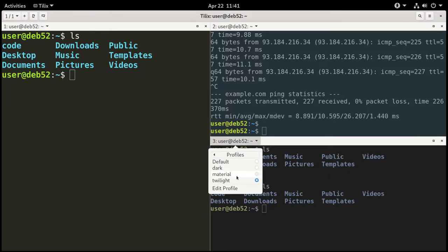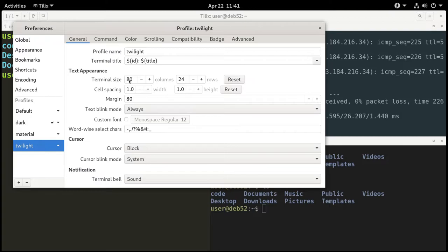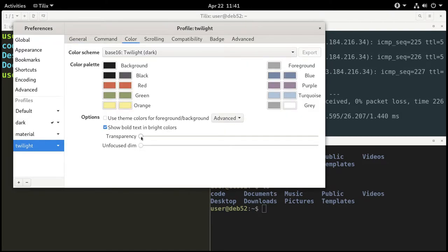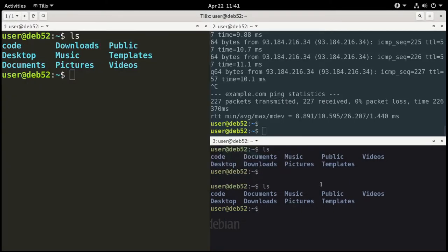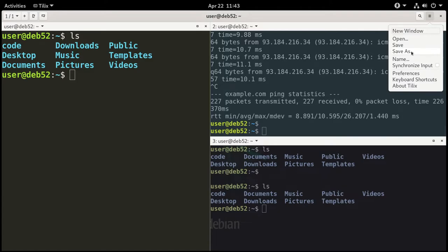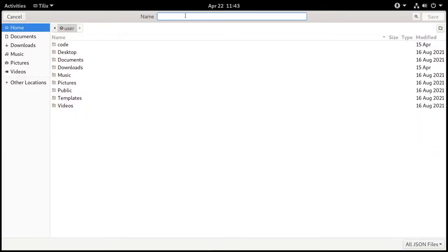Now we have a different look for each of our terminals, which can make things easier on the eyes and help you differentiate between the different work you're doing. You can also have transparency, which is pretty cool. Go to Edit Profile, go to Color, and select transparency — you can see it's already transparent. That transparency feature is not built into the GNOME terminal on Debian by default, so it's a nice bonus.